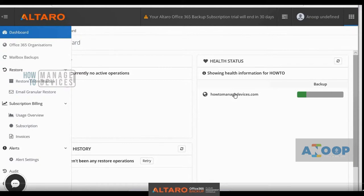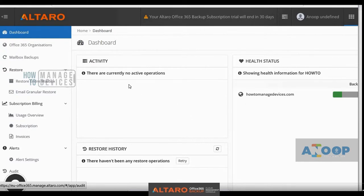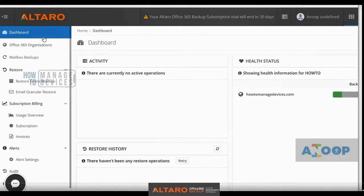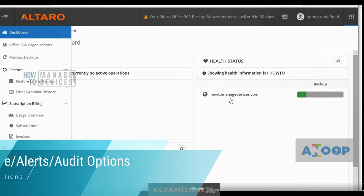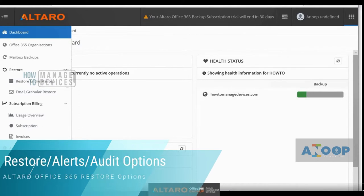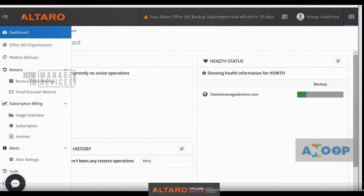Hi, hello, welcome back. This is Anoop here. In the last video you have seen how to take a backup of Office 365 mailbox using Altaro Office 365 Backup. In this video we will see how to restore the mailboxes and what are the options of restoring mailboxes from Altaro Office 365 Backup. We will also see other configuration options available in the Altaro Office 365 Backup solution.